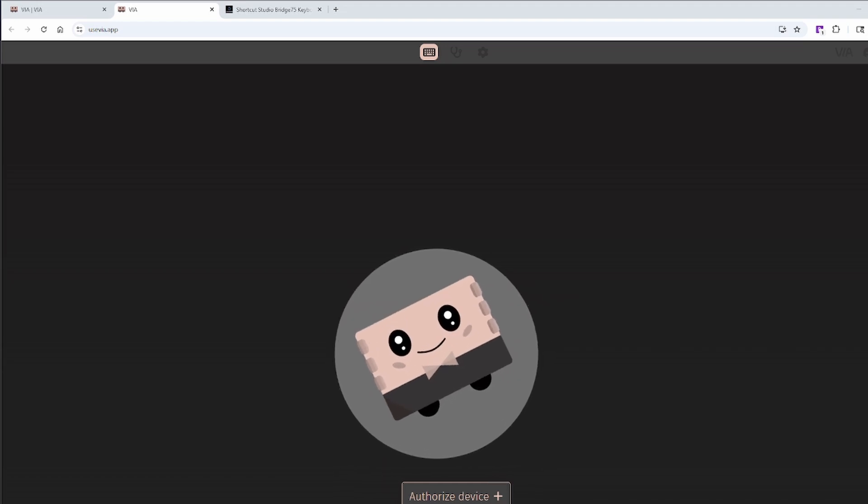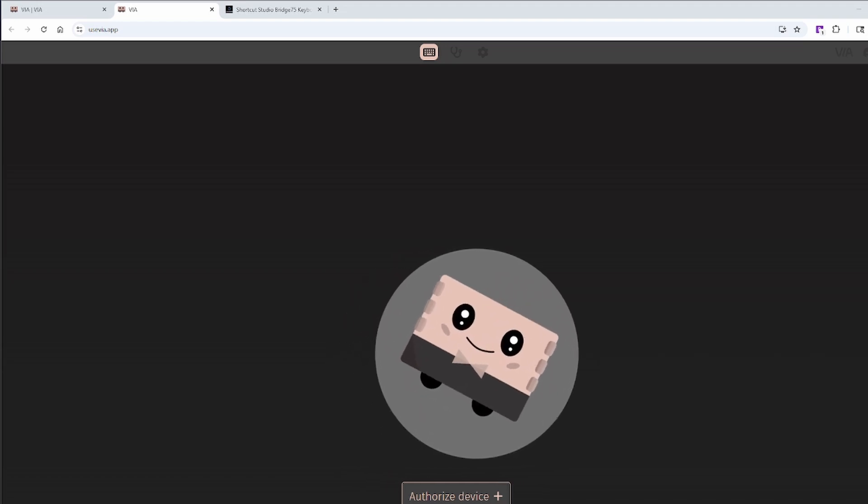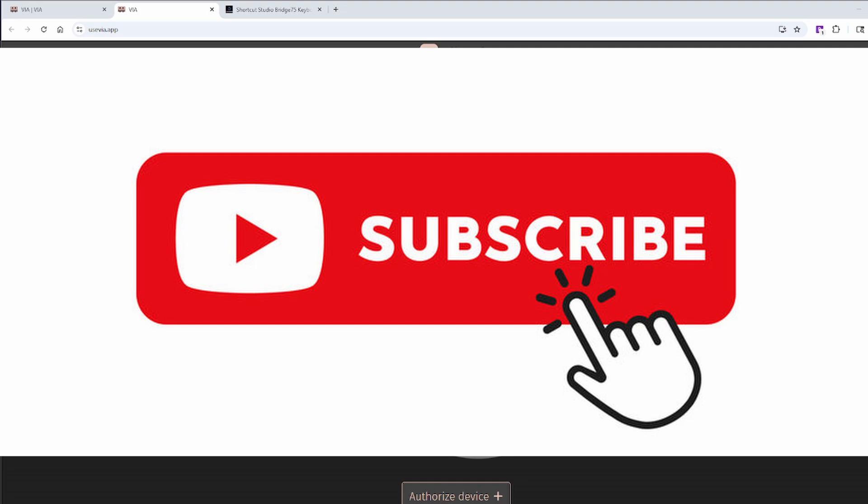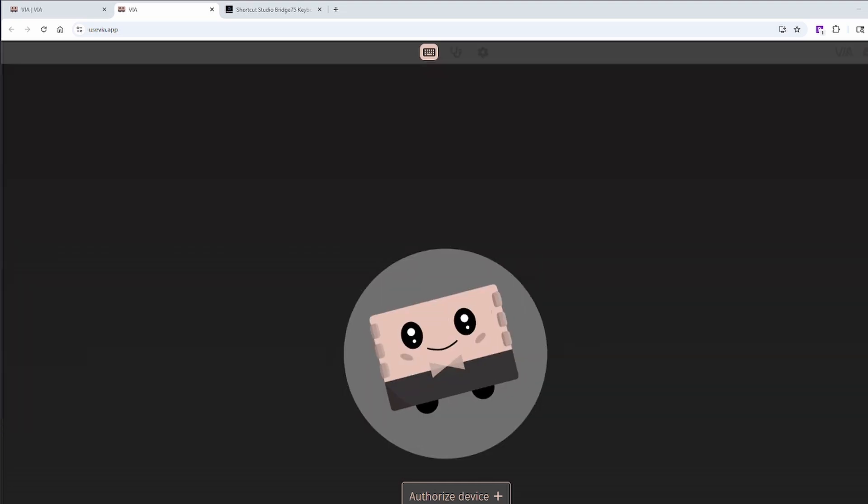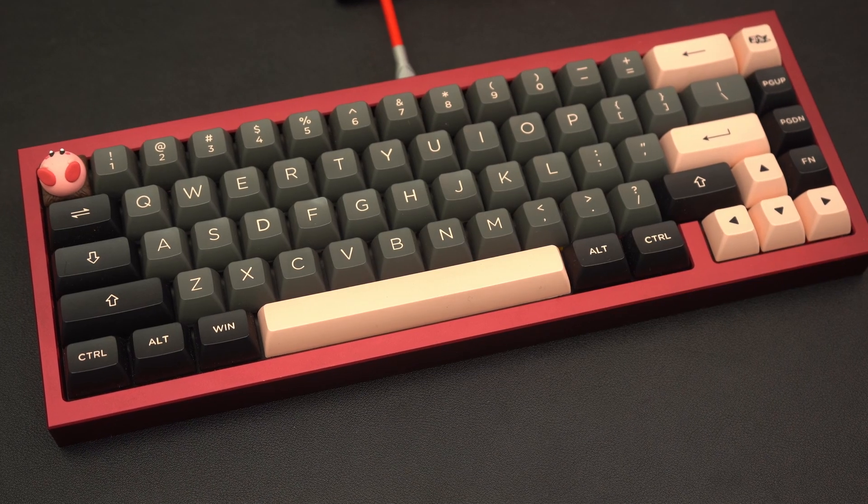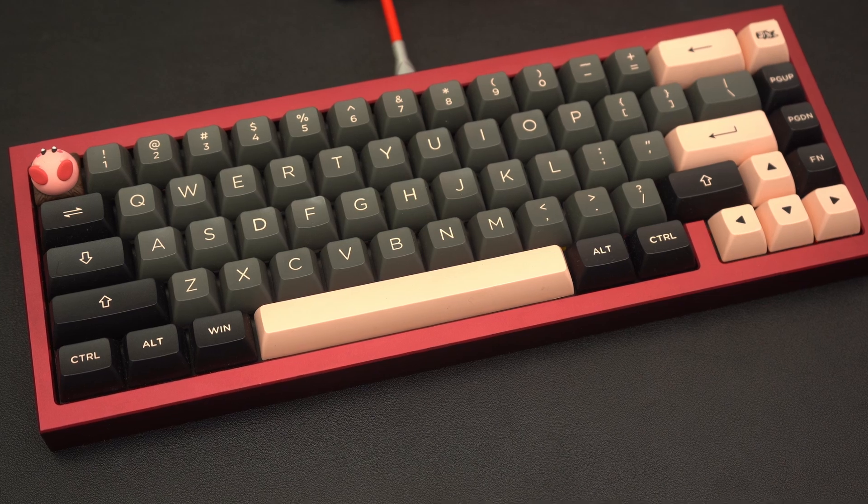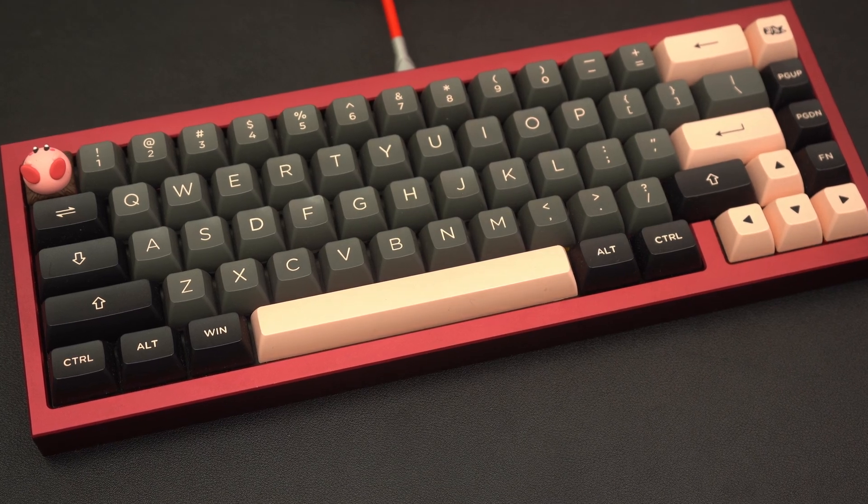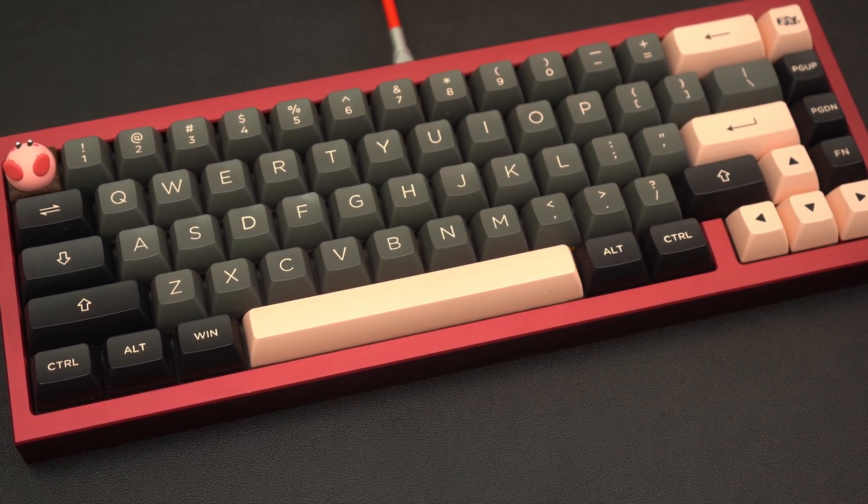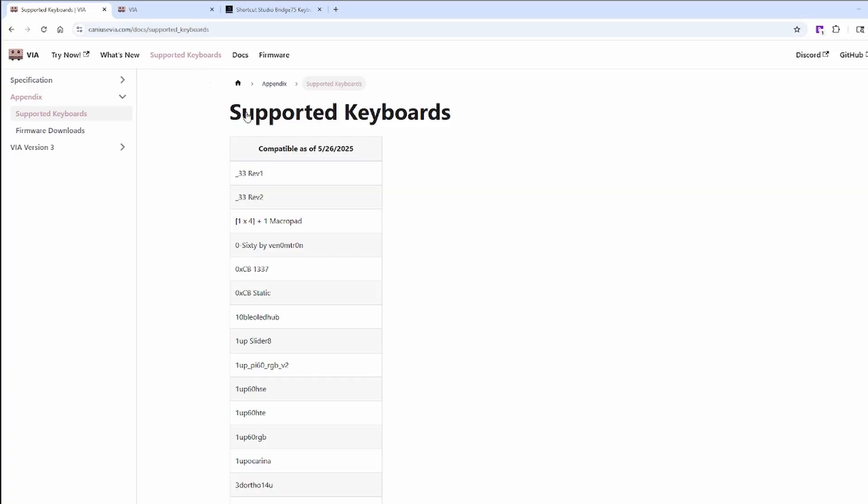I'll cover layers, macros, and lighting in the next video. Make sure to subscribe so you don't miss it. Before we dive in, make sure your keyboard is VIA compatible. Most custom keyboards support it, but you can check either on the product specs or on the official VIA website under supported keyboards.